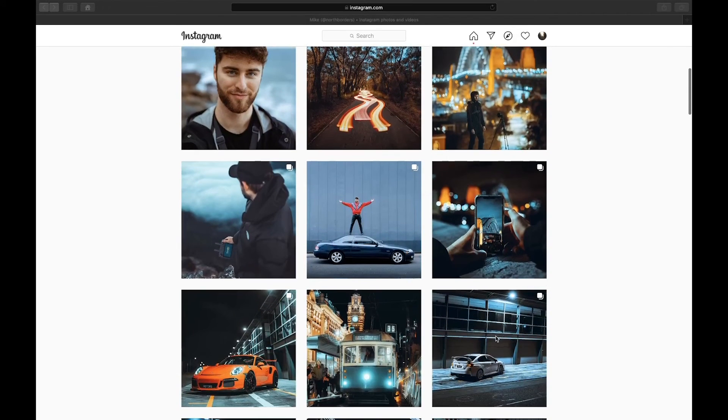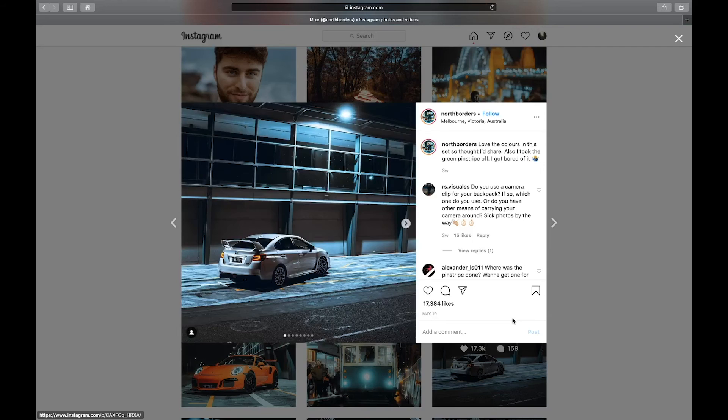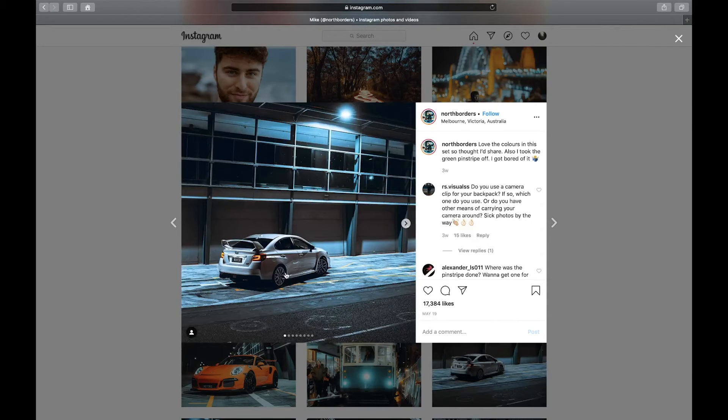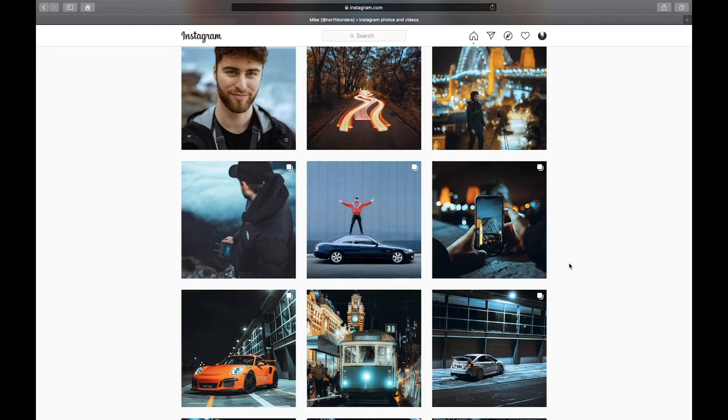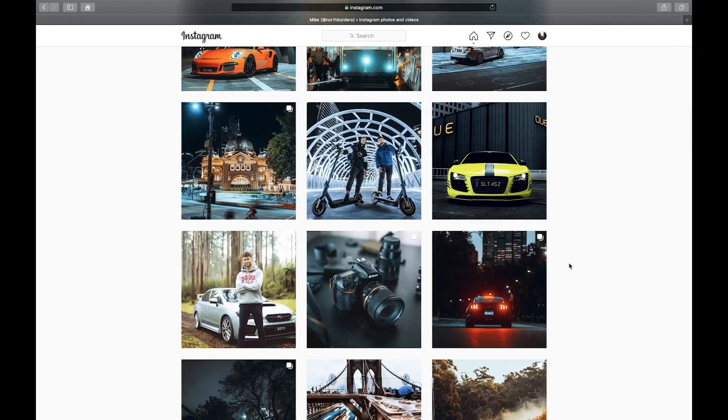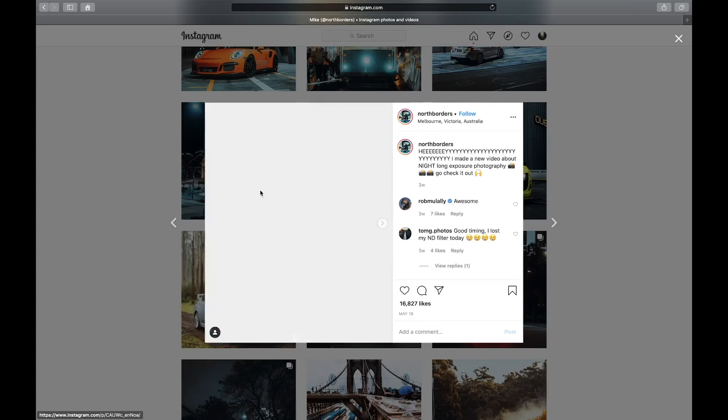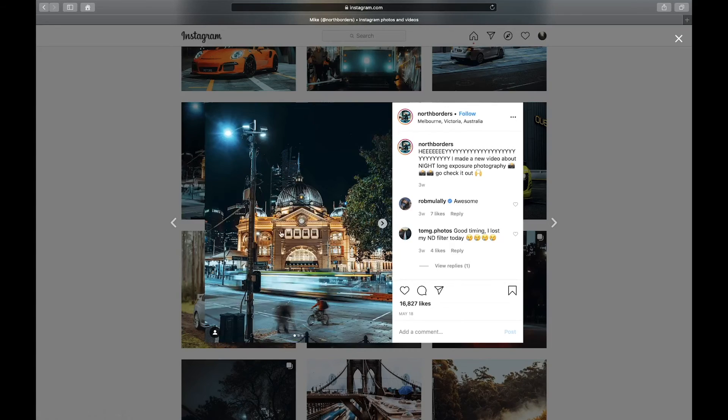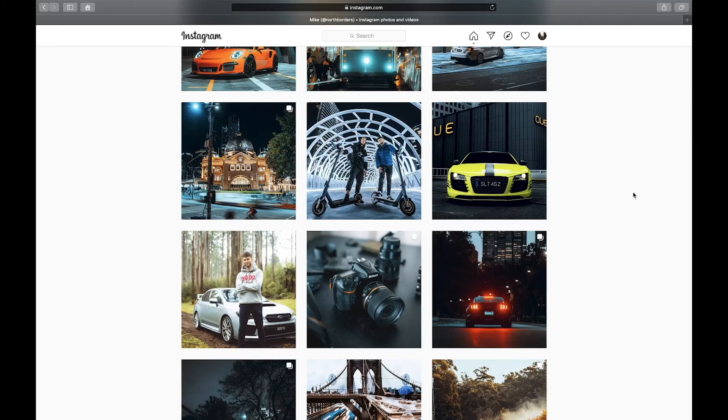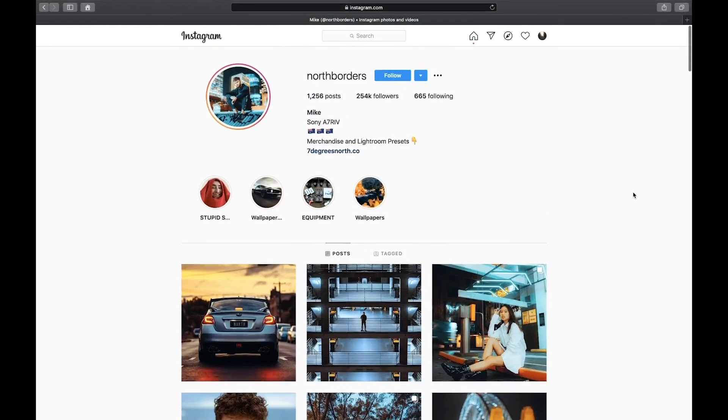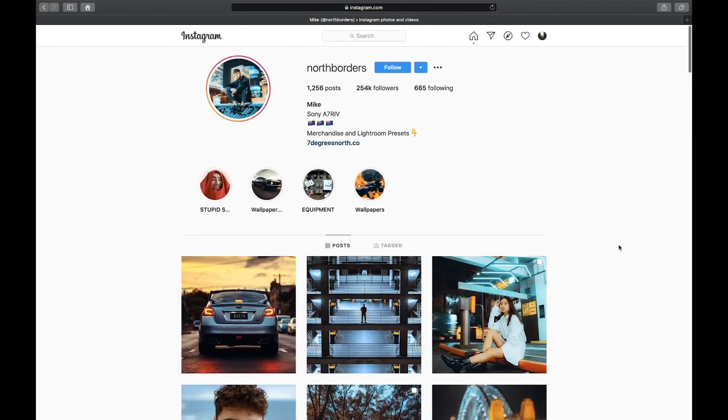And especially in the night ones, he uses a lot of cool colors. You can see the teals and blues in this photo, and in this one he also has some orange as well, but mostly he uses cool colors. So in this tutorial, I'll show you how to achieve those looks in Lightroom.